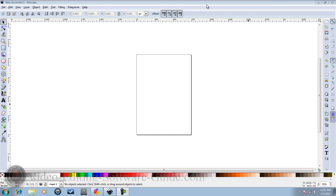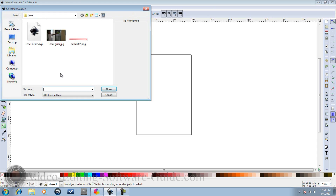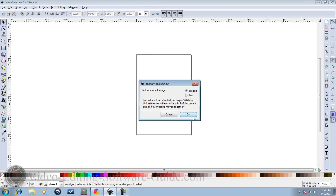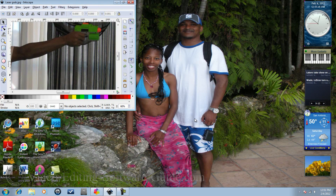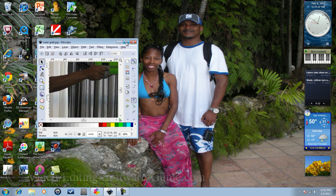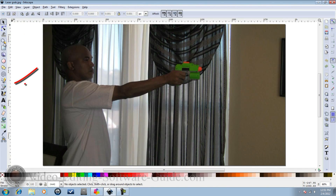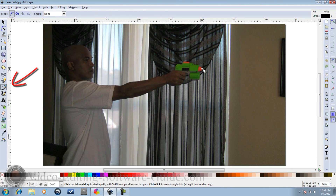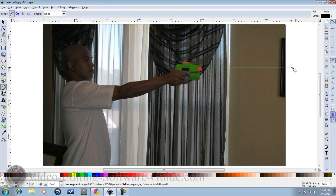Now that we're in Inkscape, we're going to open up the picture and leave it on embed. Make this full screen, go to the draw tool, and we're going to draw the laser — click, click, click.